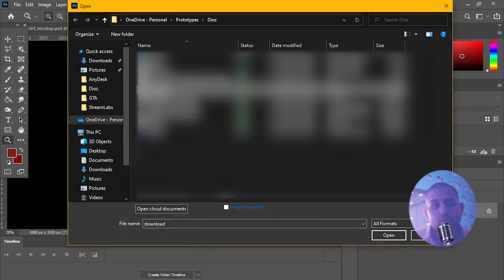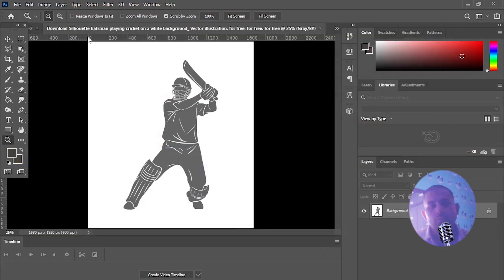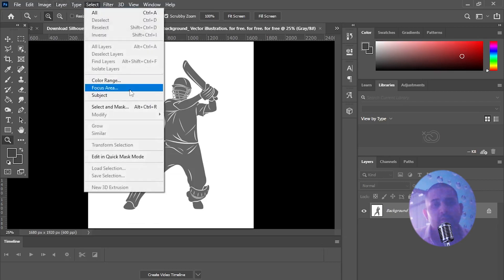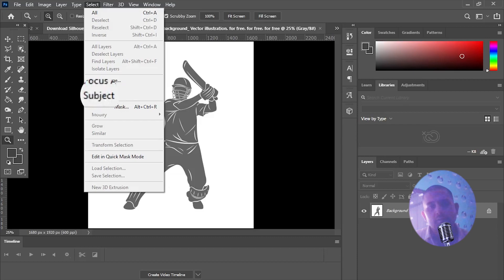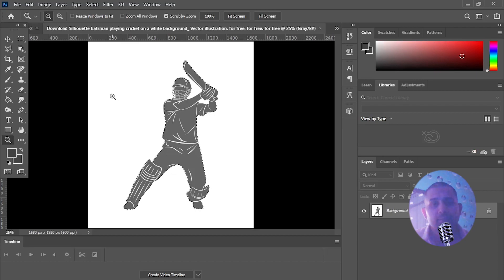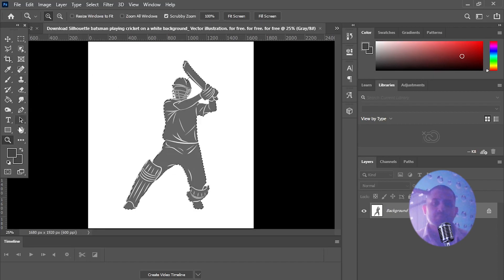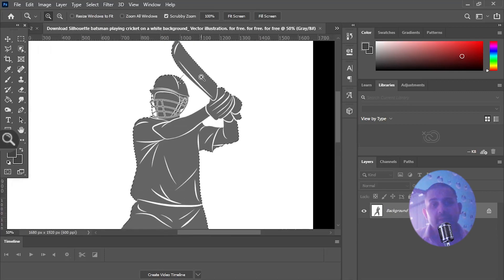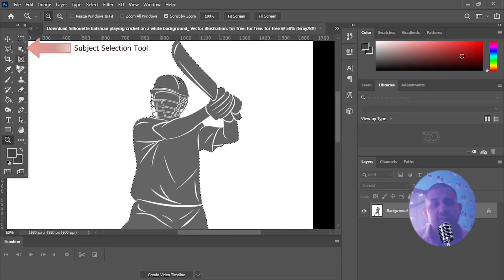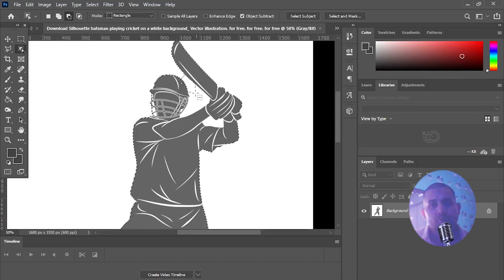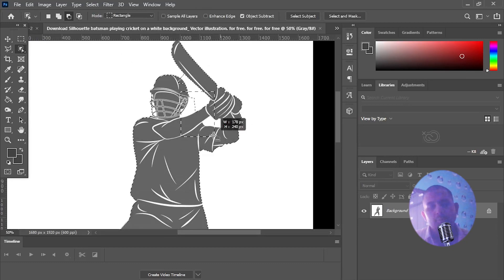In Adobe Photoshop open batsman image and go to select option, then click on subject. You can see the selected area of image and some area we will select manually. Now zoom it and click on subject selection tool then click subtract from selection option and deselect the area.